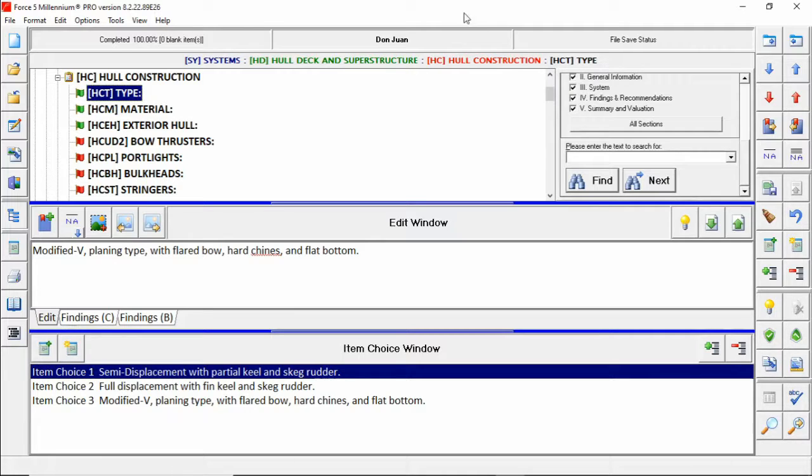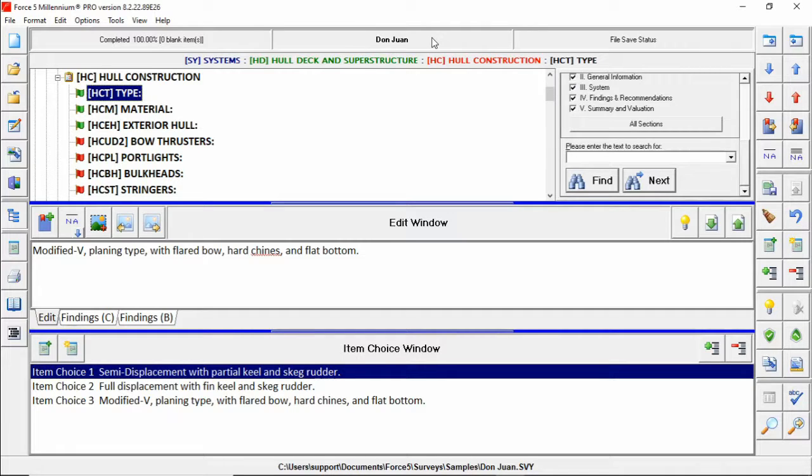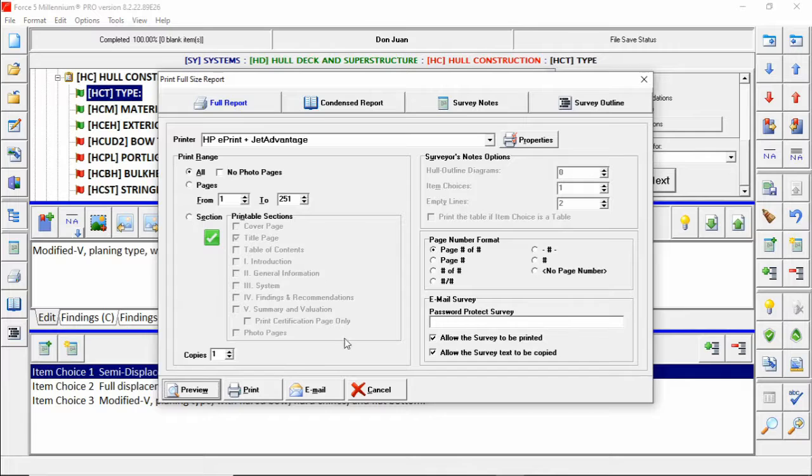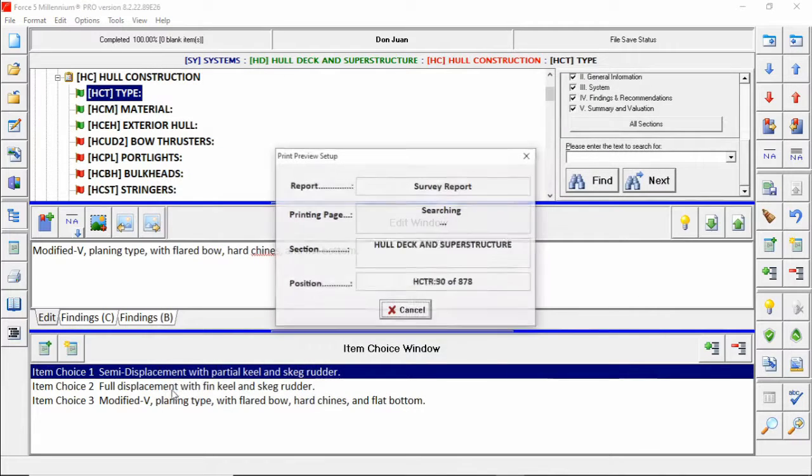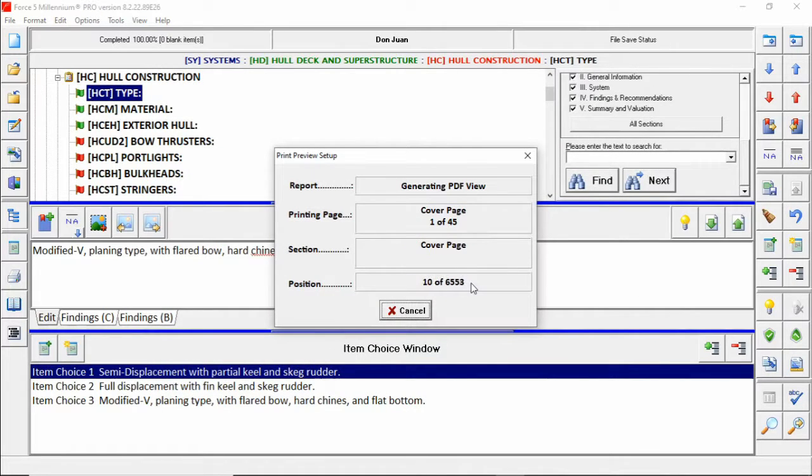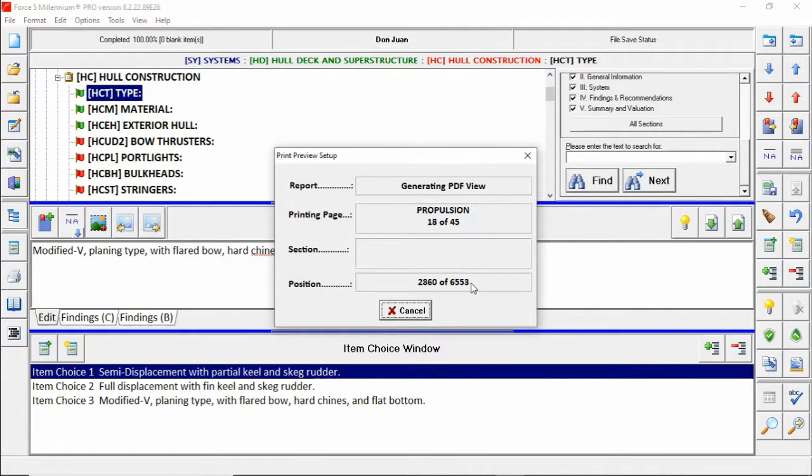We're going to use the sample survey of Don Juan to illustrate this. Before we get started let's print out Don Juan so we can have a look of what is contained within it by default.